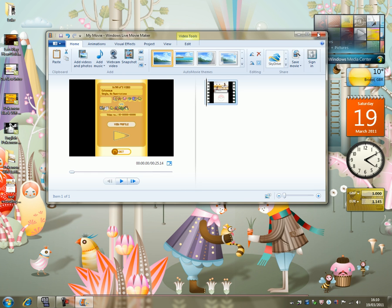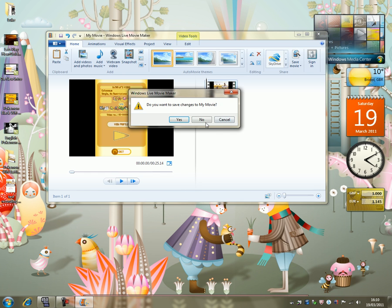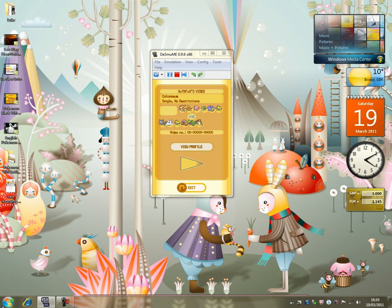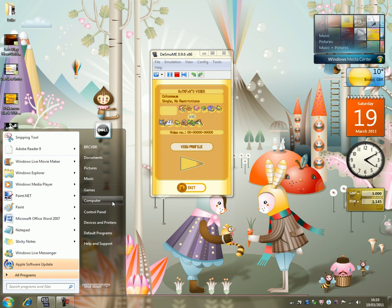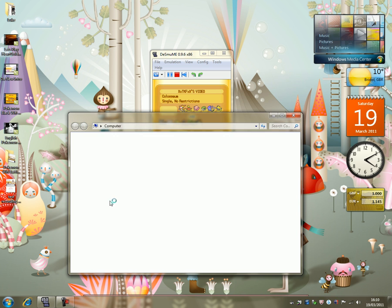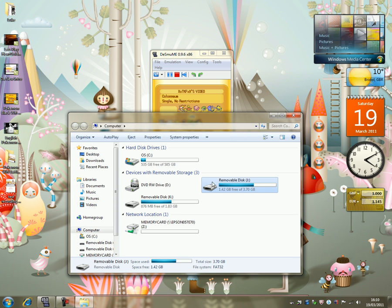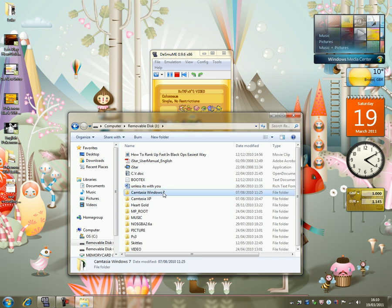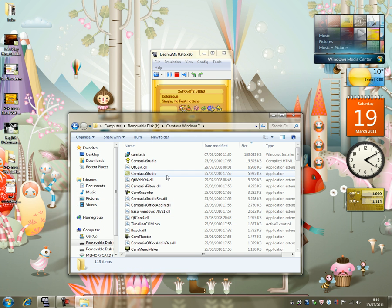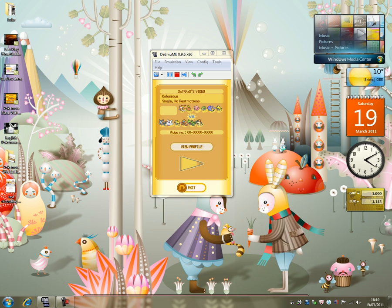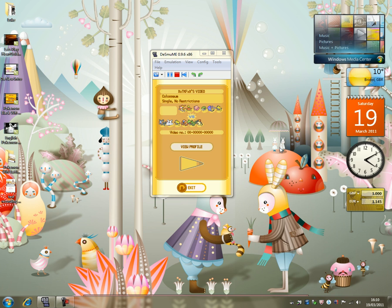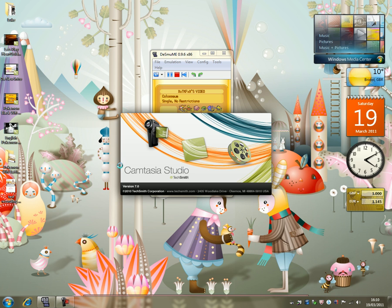So let's talk about if you want to get rid of these black borders. Well, you're going to need an editing program. So I use Camtasia. So I'm just going to go ahead and open up Camtasia Studio, which is just here. I'm just going to grab a bit of my drink. Banana milkshake.